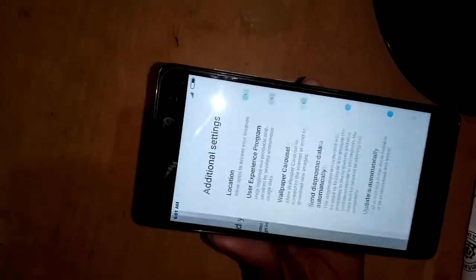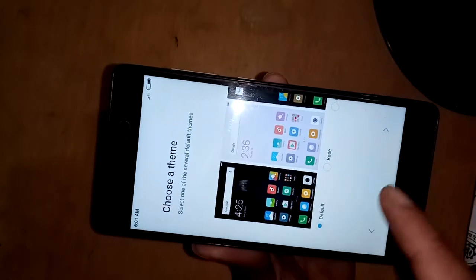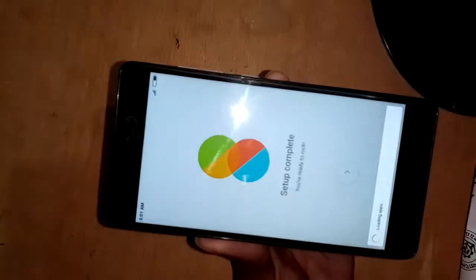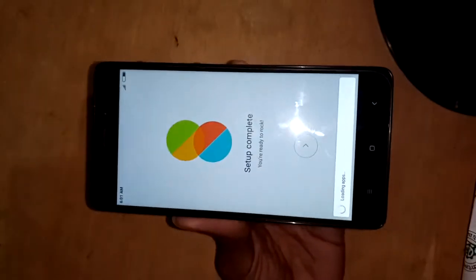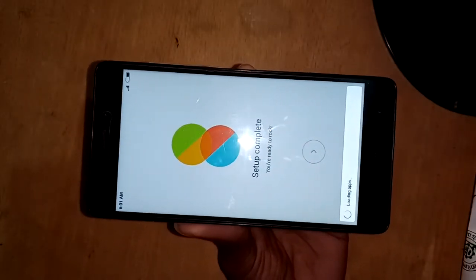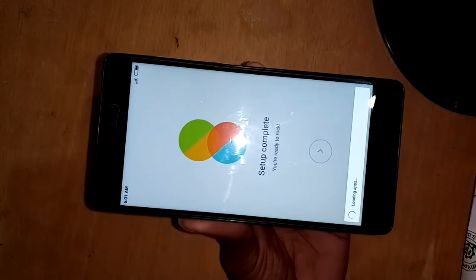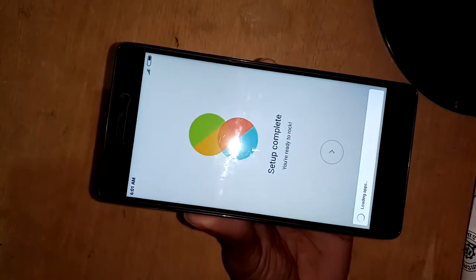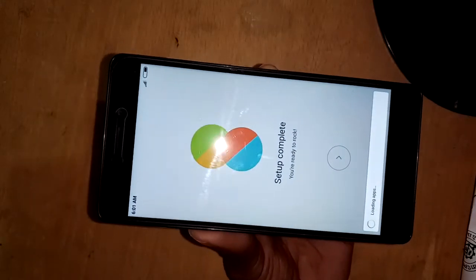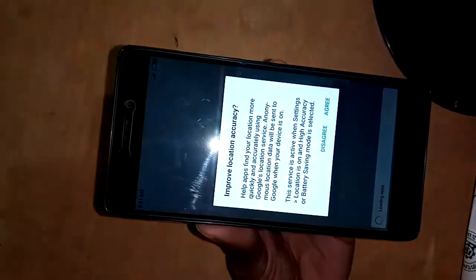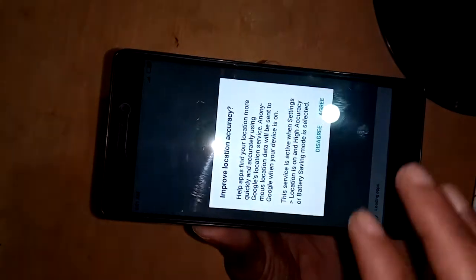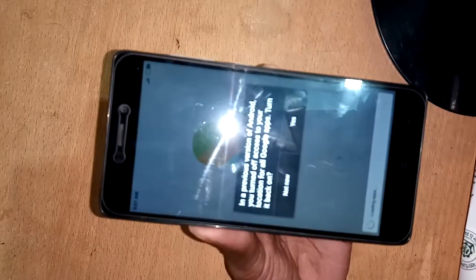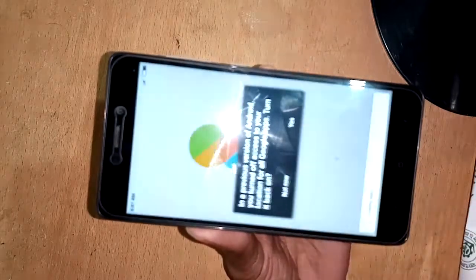Press skip for the remaining steps, then press next. Choose your theme, press next, and setup is complete. My phone is fully formatted and the pattern lock is removed. If you like this video, please subscribe to my channel.